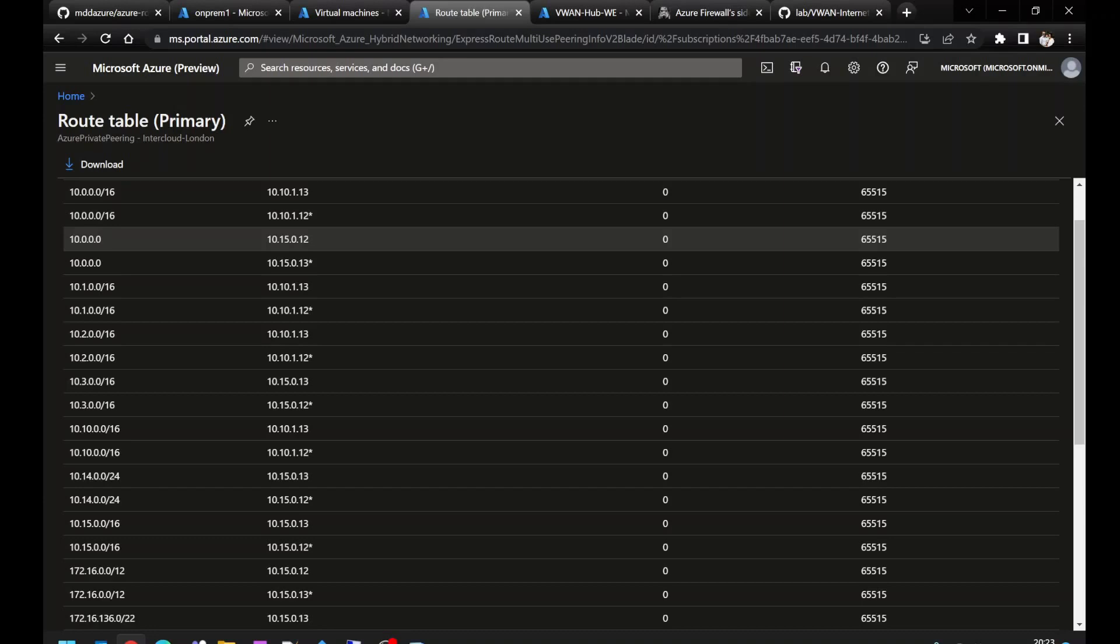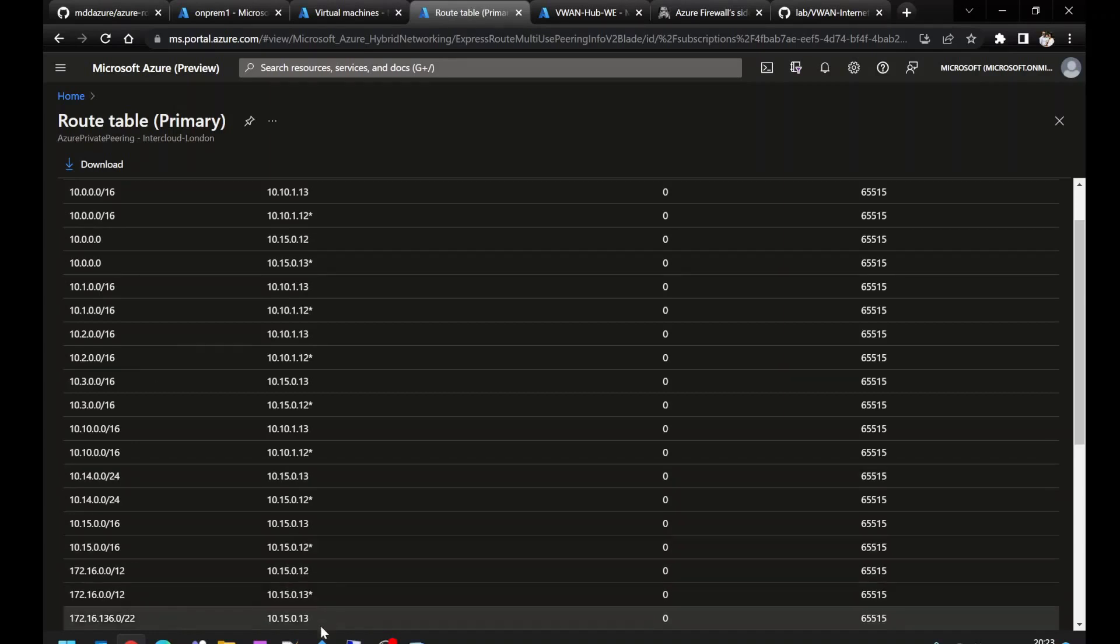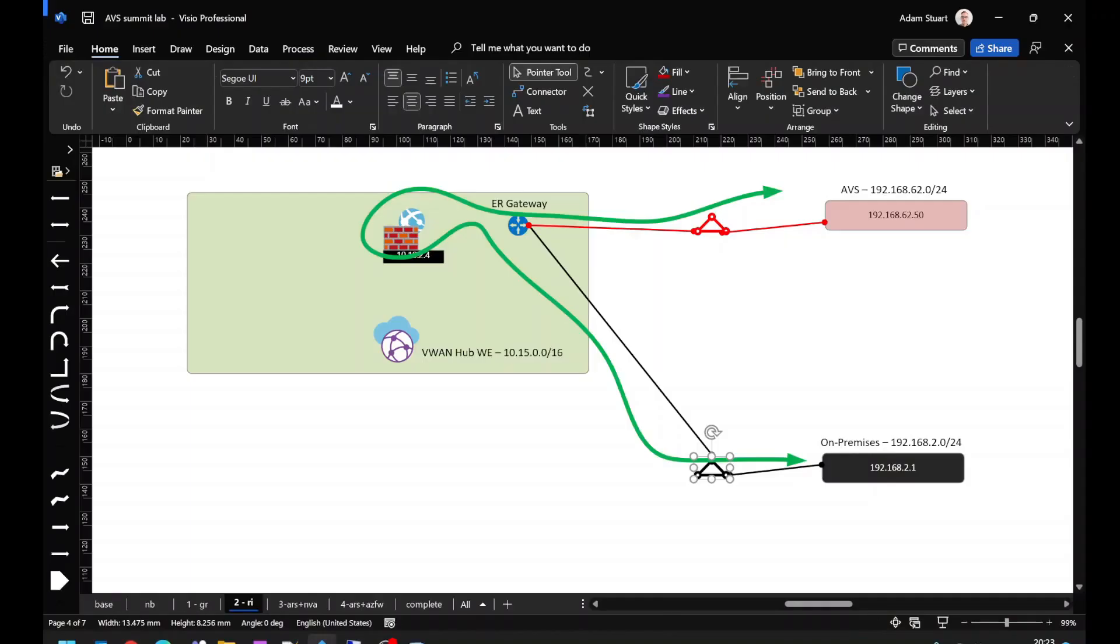This is enabling our Virtual WAN hub to act as a transit router, and using an internal mechanism inside of the hub, we route traffic via Azure Firewall.